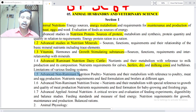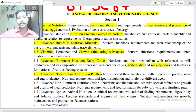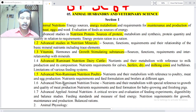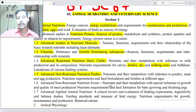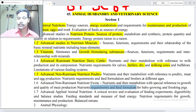Nutrient requirements for calves, heifers, dry and milking cows and buffers; levels and limitations of various feeding systems. Point 1.5: Advanced non-ruminant nutrition — poultry, nutrients and their metabolism with reference to poultry meat and egg production, nutrient requirements and feed formulation for broilers at different ages. Point 1.6: Advanced non-ruminant nutrition — swine, nutrients and their metabolism with special reference to growth and quality of meat production, nutrient requirements and feed formulations for baby, growing and finishing pigs.